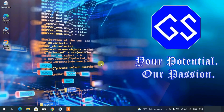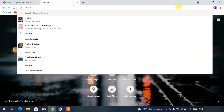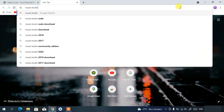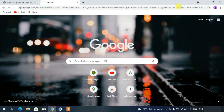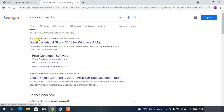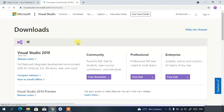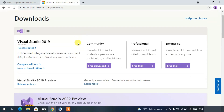To install Visual Studio you need to first download it. Go to your browser and type 'Visual Studio download', then press enter. You'll see visual studio.microsoft.com as the first search result. Click on 'Download Visual Studio 2019' and it will automatically redirect you to the official Visual Studio website.